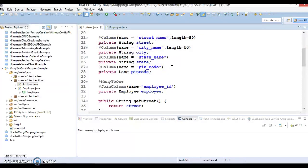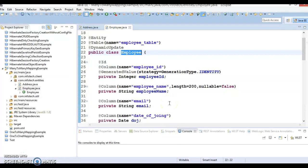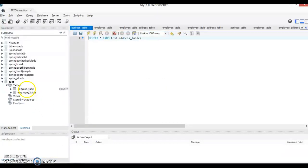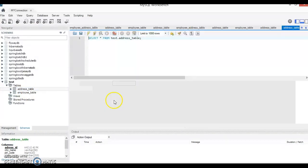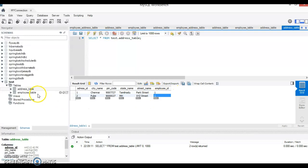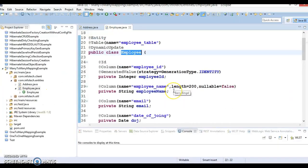One thing to always keep in mind: when you have a one-to-many mapping, this relationship can be defined within the two tables itself. Rather than creating a join table, you can maintain this relationship in the two tables — on the many side you create a foreign key referencing the single side. But if you have a many-to-many association, there will always be a join table. These are important things to keep in mind.